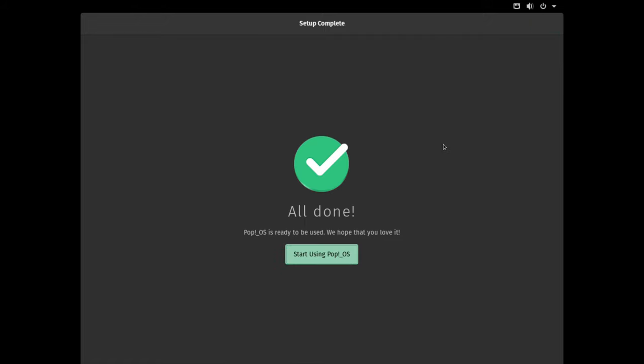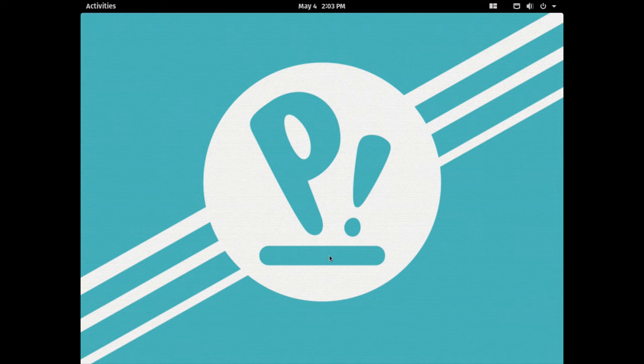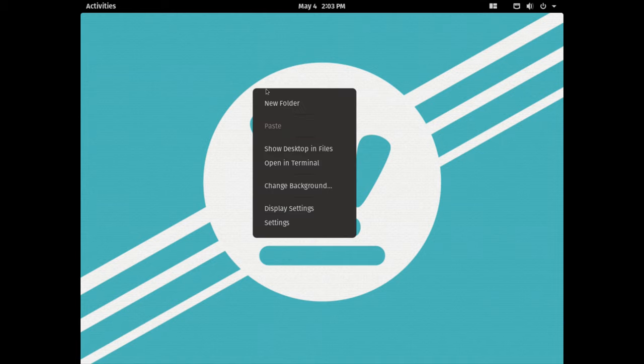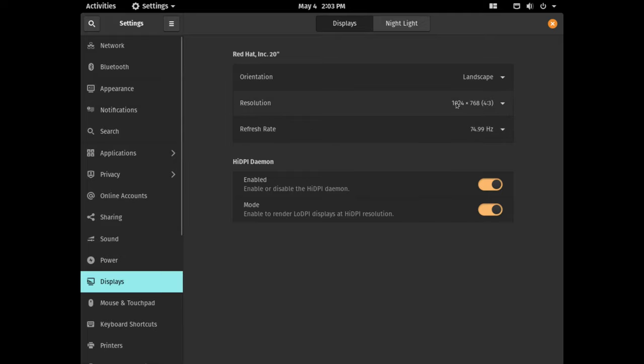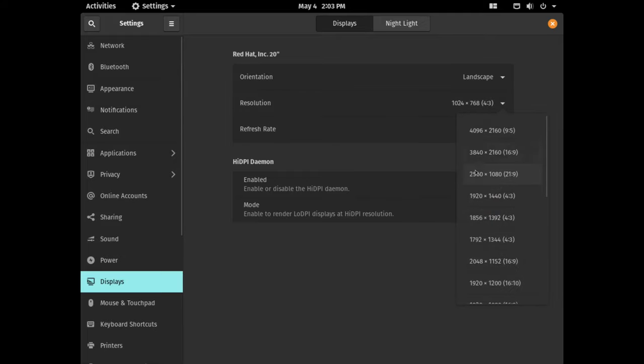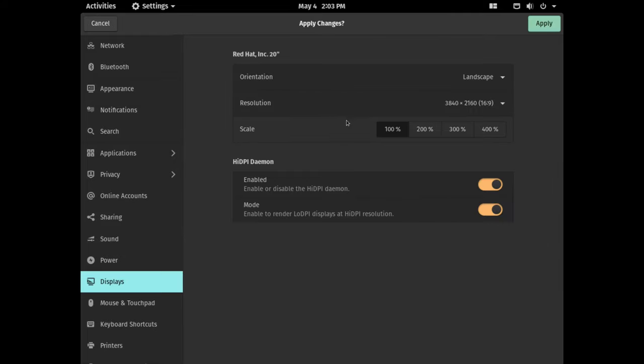And there you go, the setup is complete. We can click start using Pop!_OS. We are now on the desktop. First thing first, let's adjust the screen resolution. I'll go to display settings, choose my resolution, and select the scale to 200% and click apply.